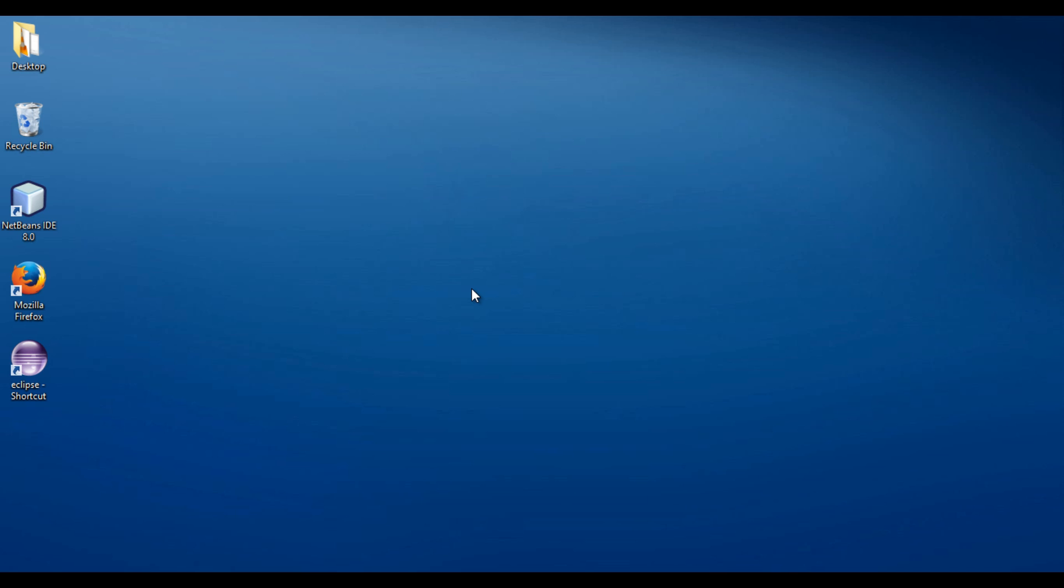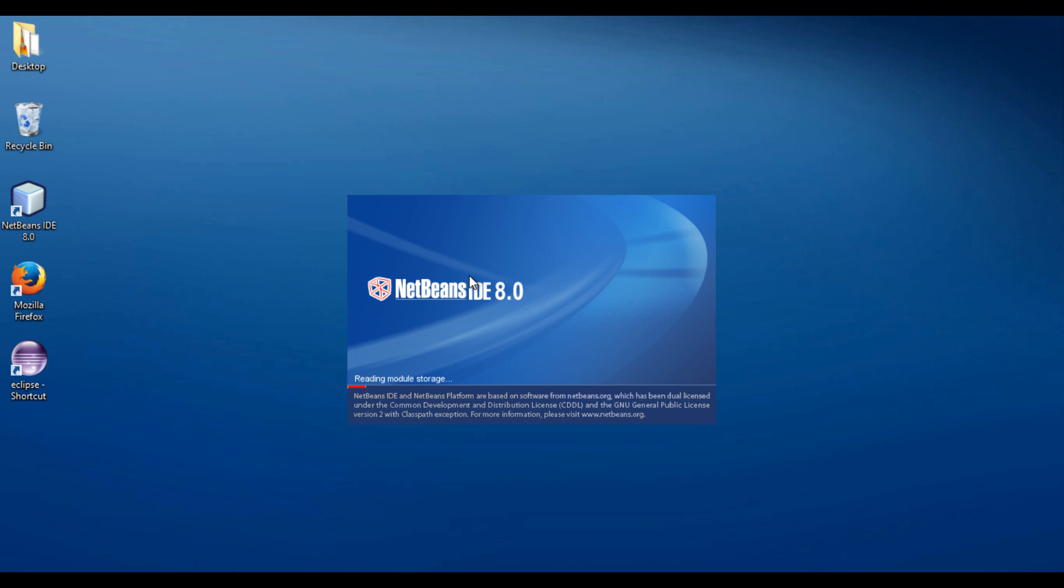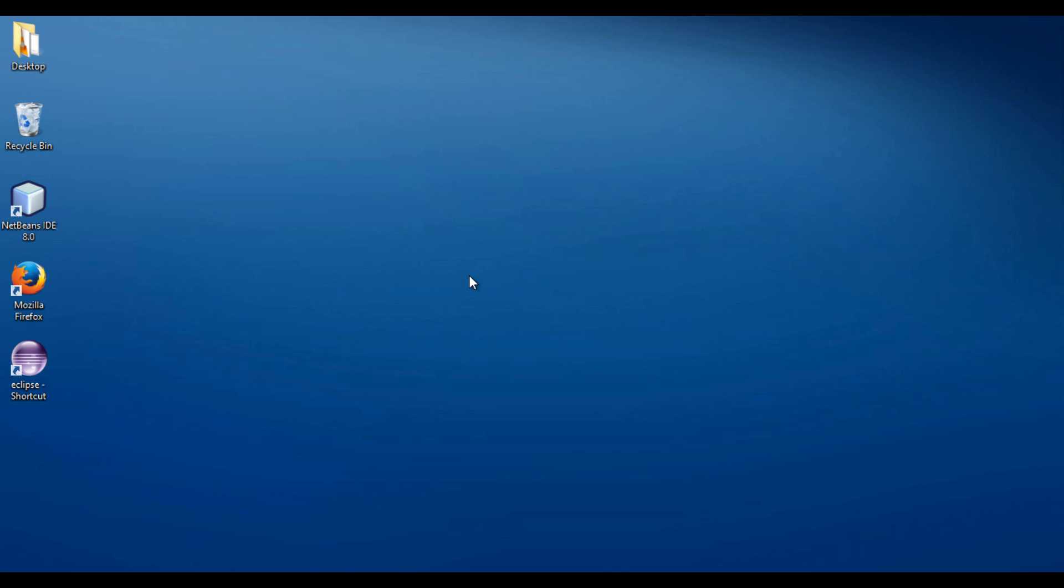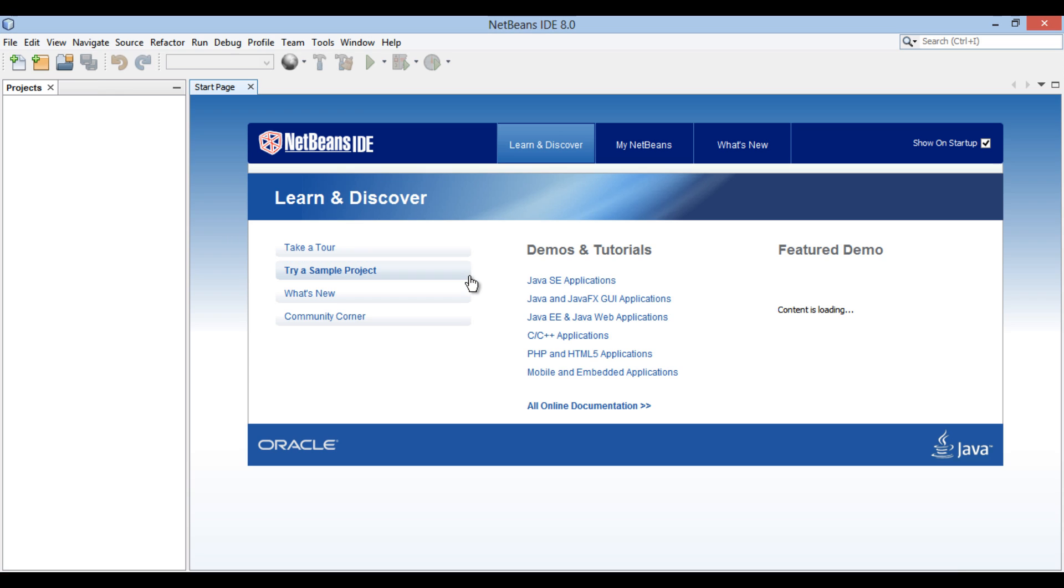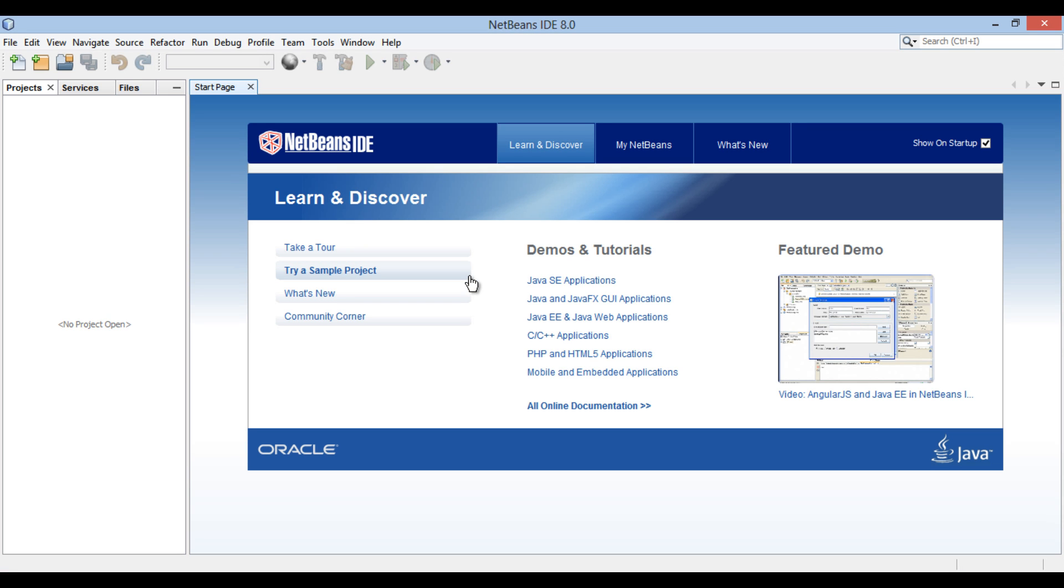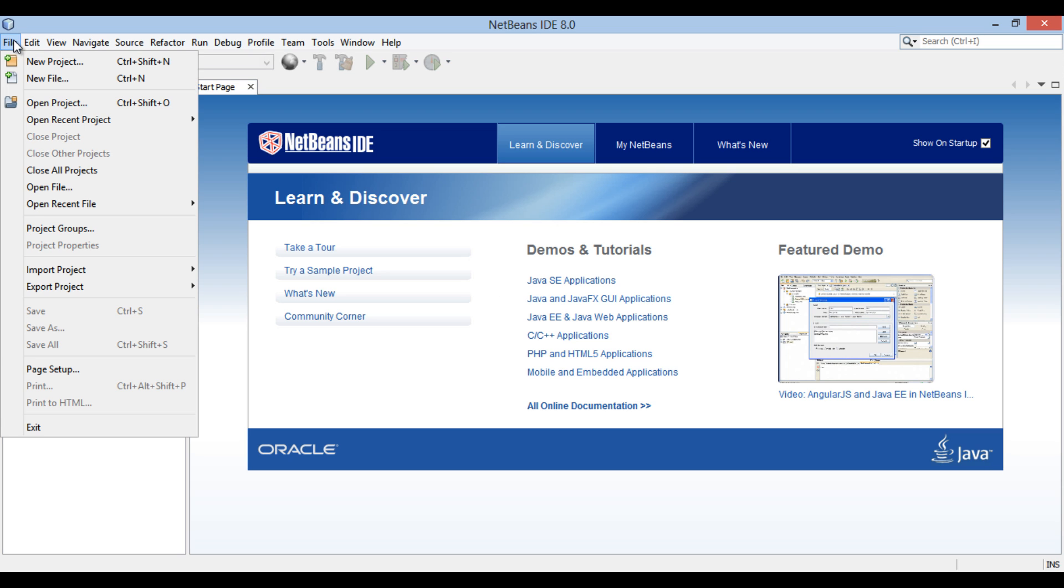Let's move ahead to NetBeans and see how to create, deploy and test JAX-WS web services. In order to implement JAX-WS web service, let's create a web application. Go to file menu and select new project.